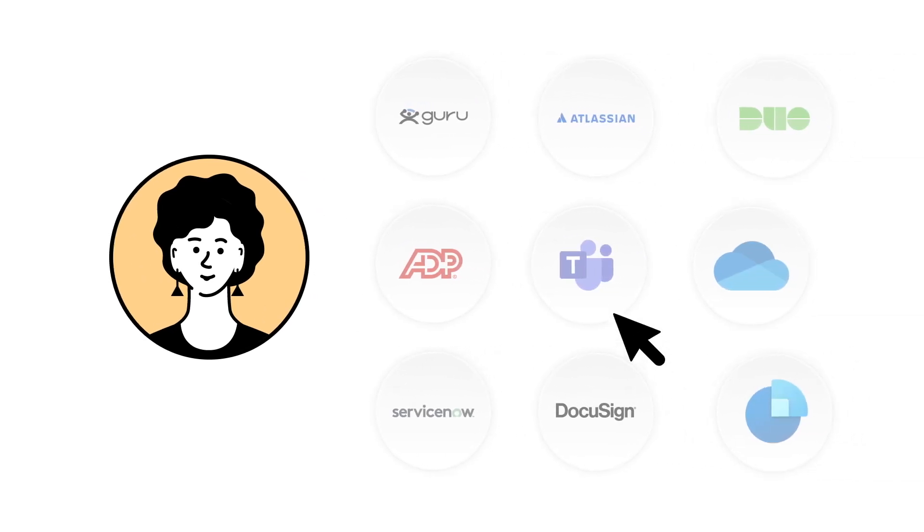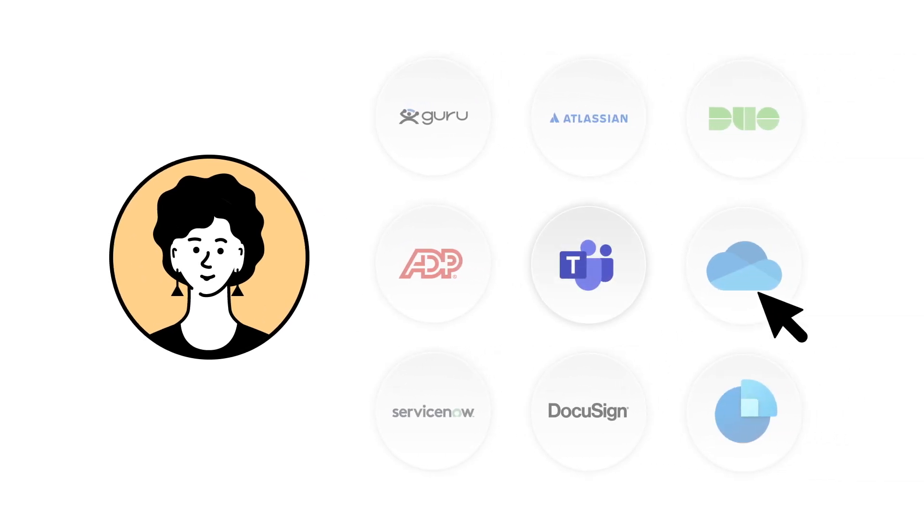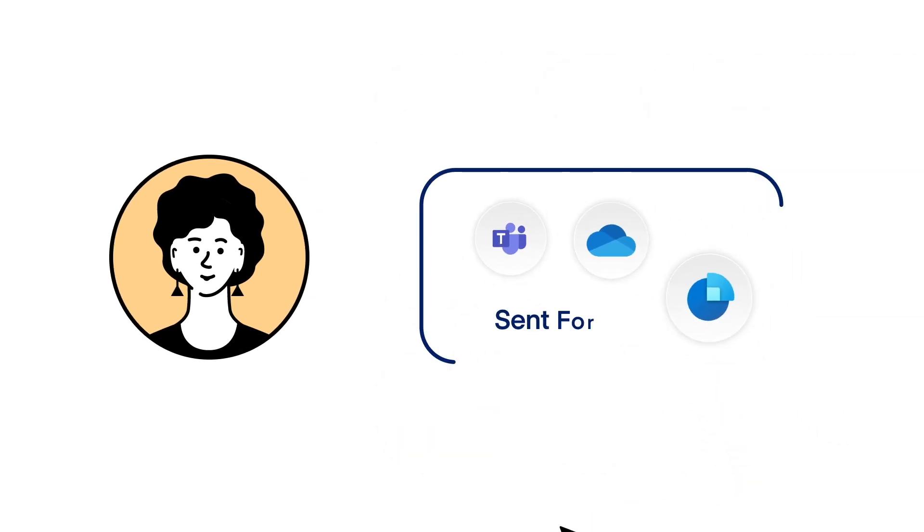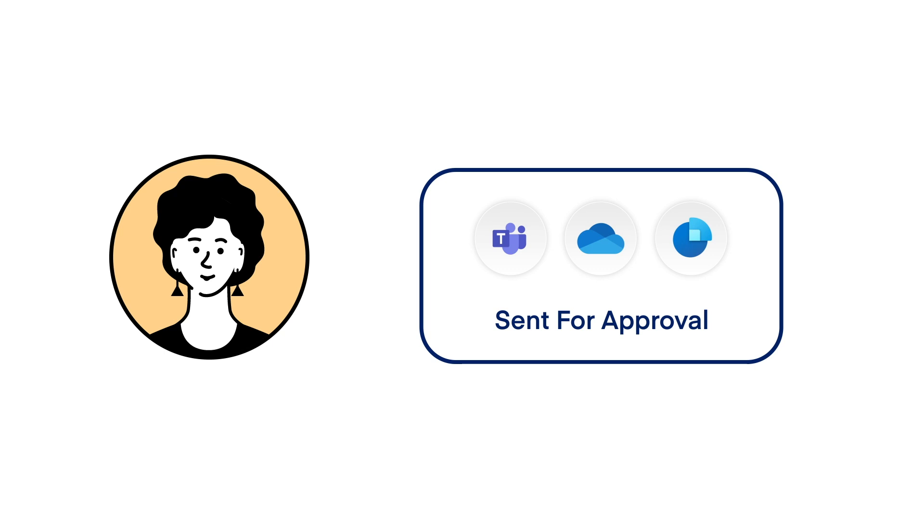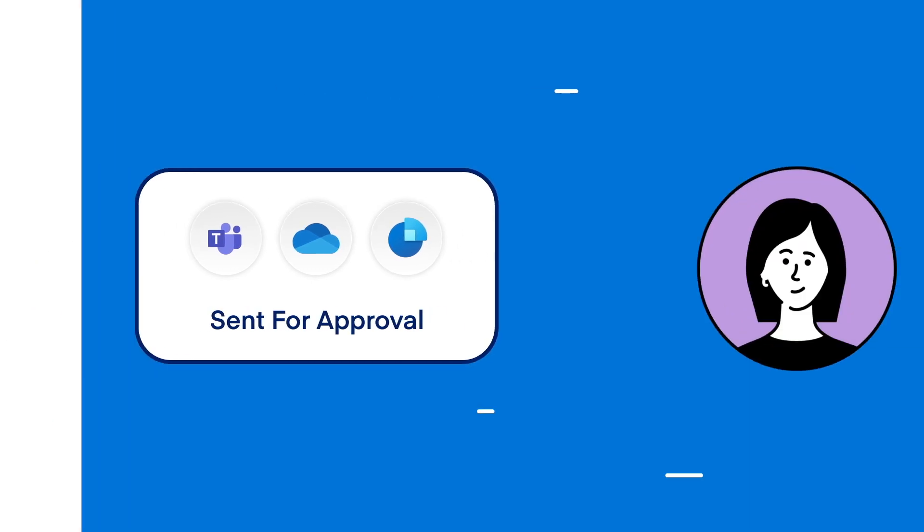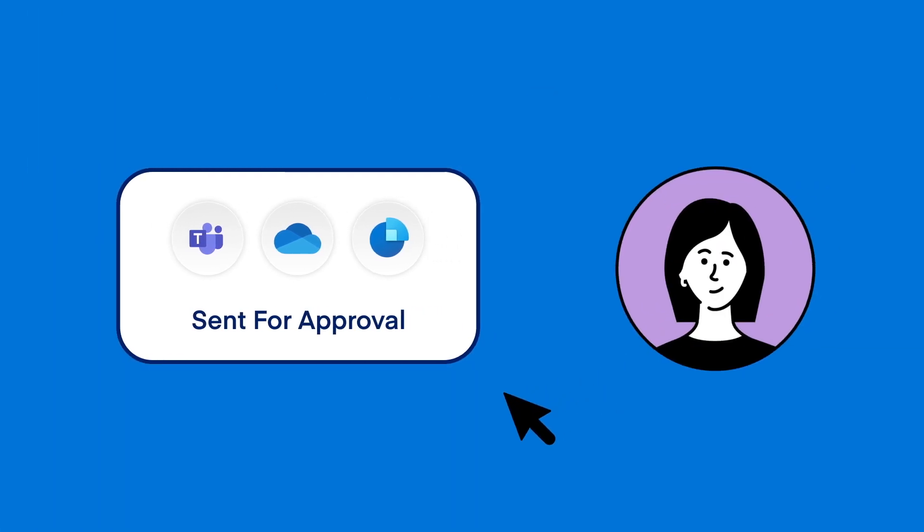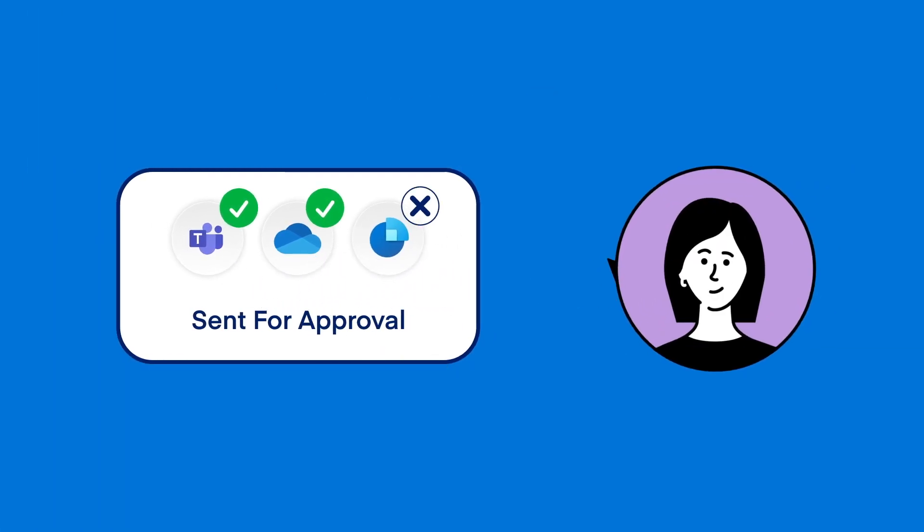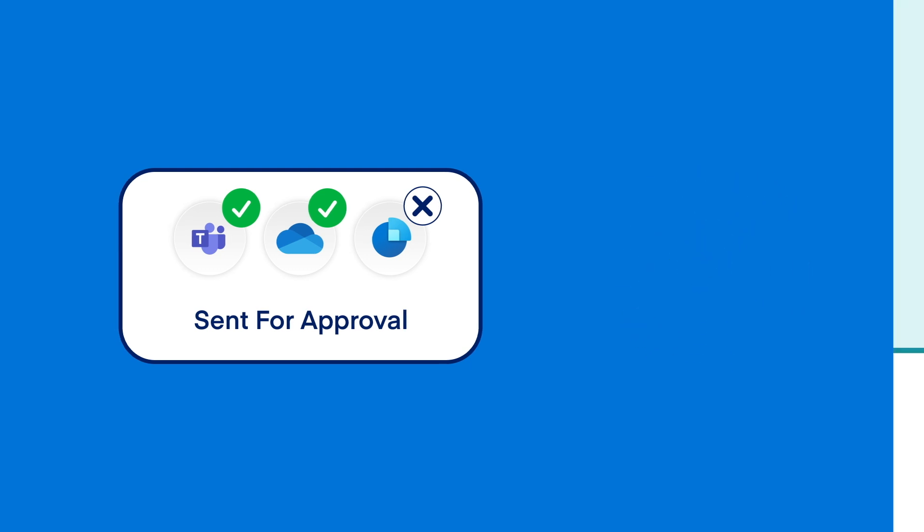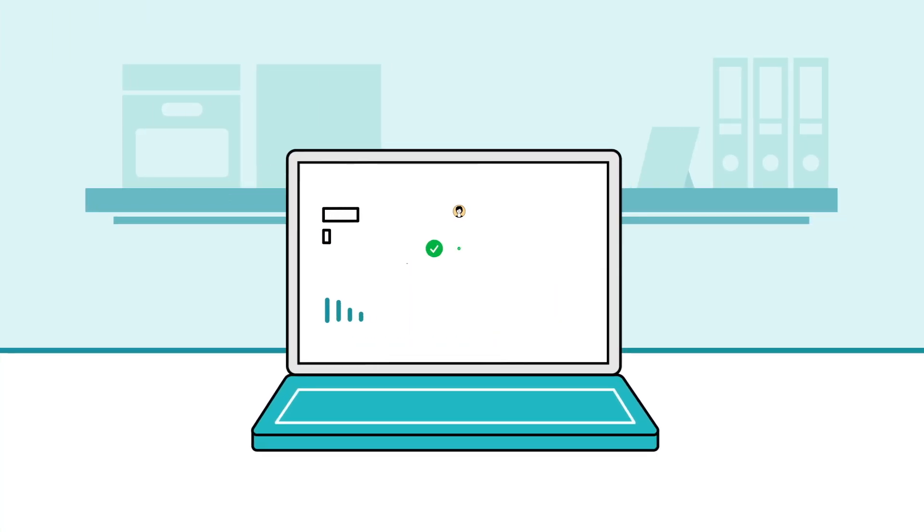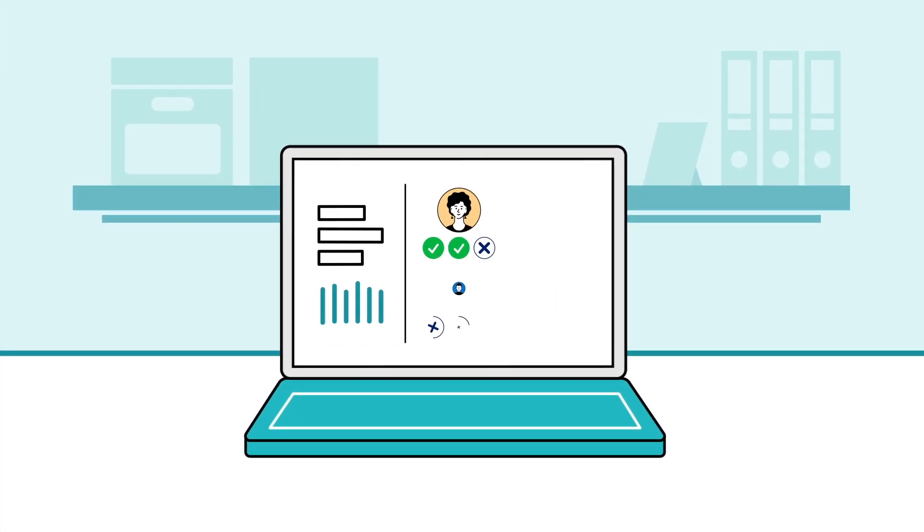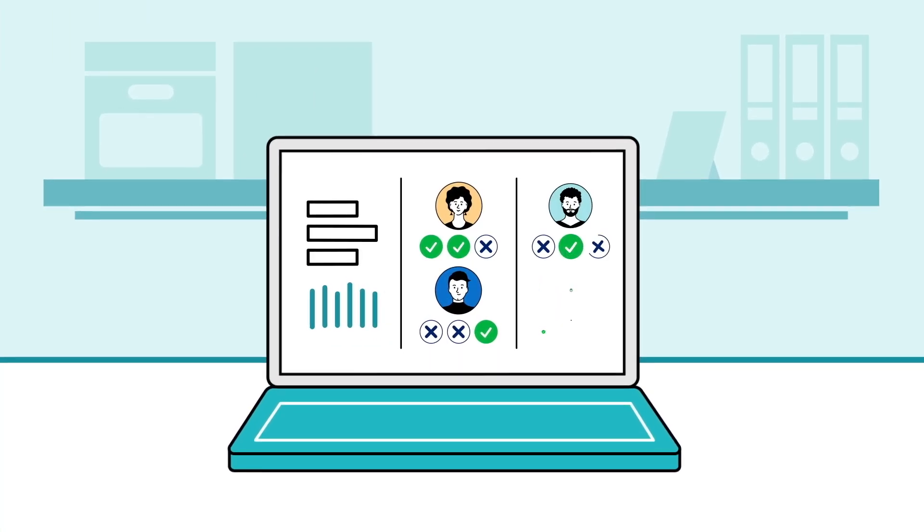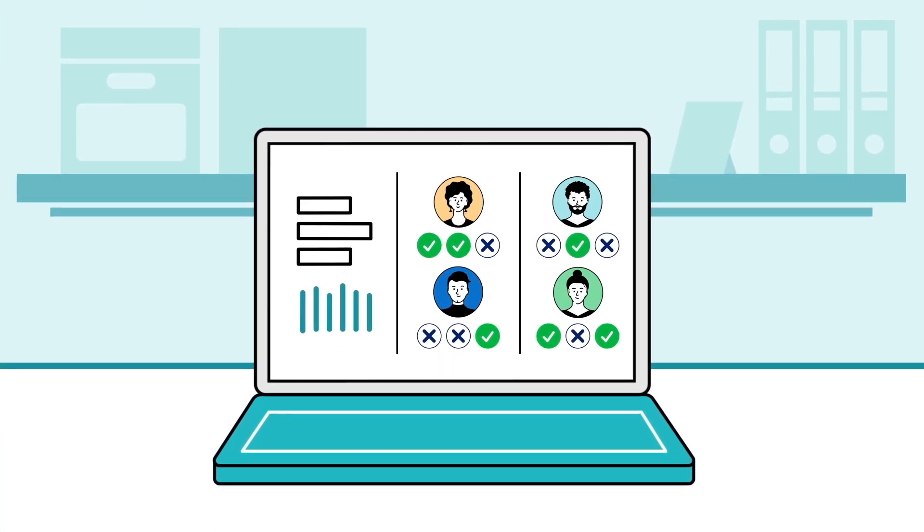Users receive recommendations for what applications or roles to request. Approvers can approve or deny access requests with one click. Certification owners receive notifications about the certification process.